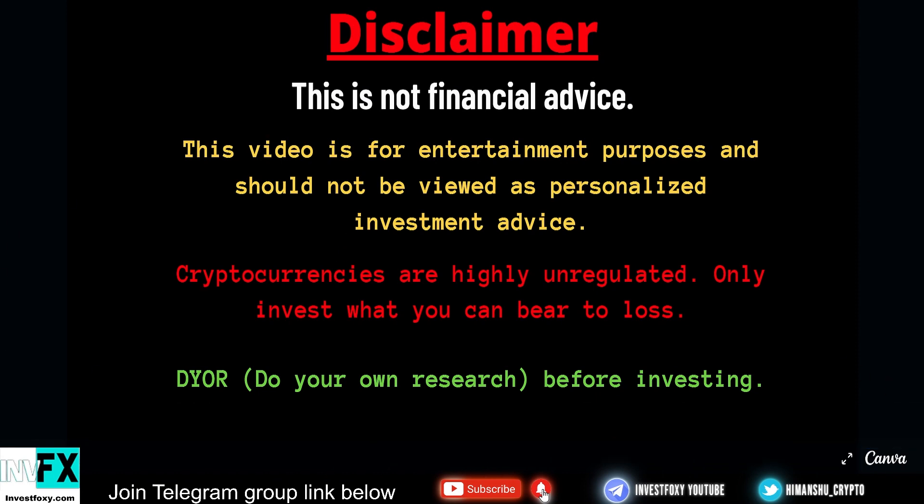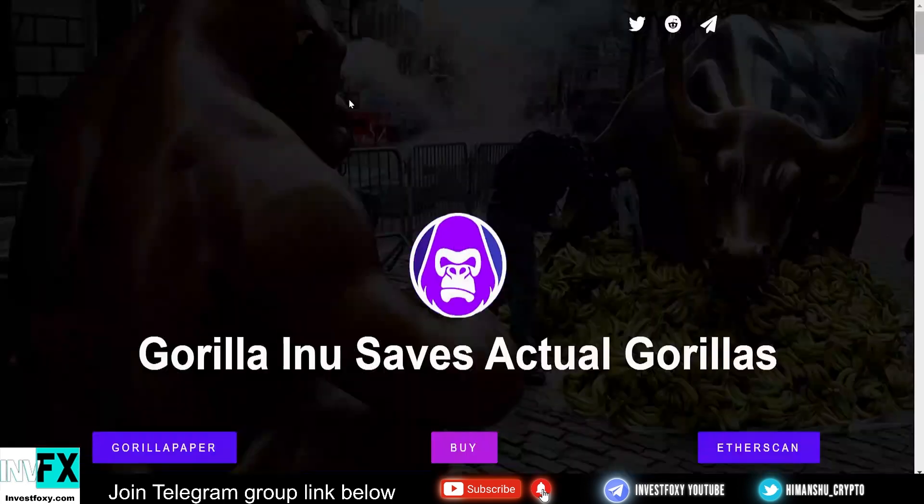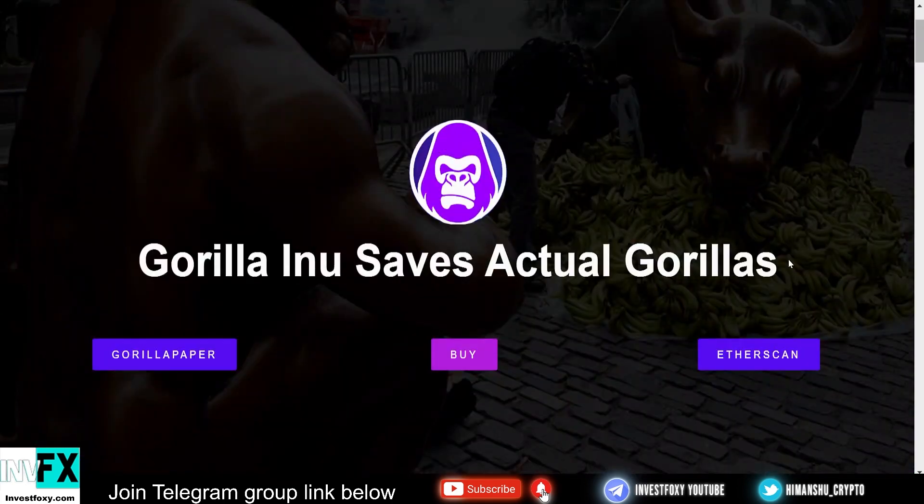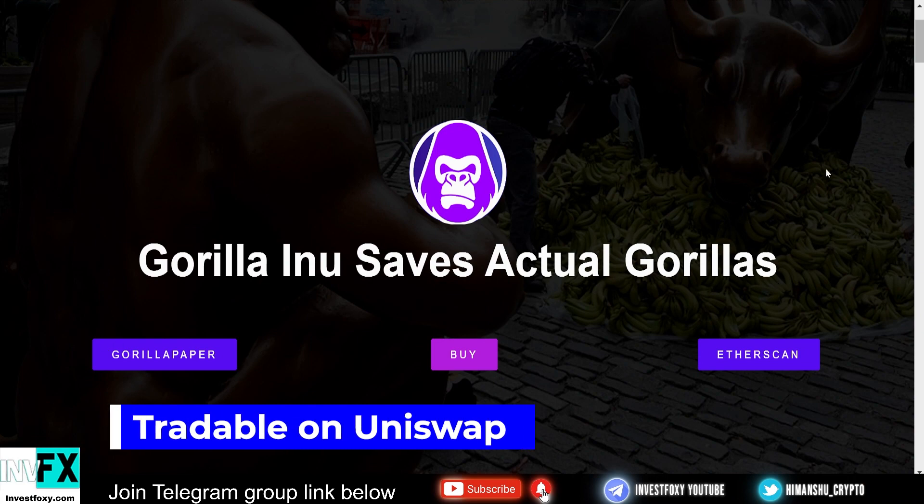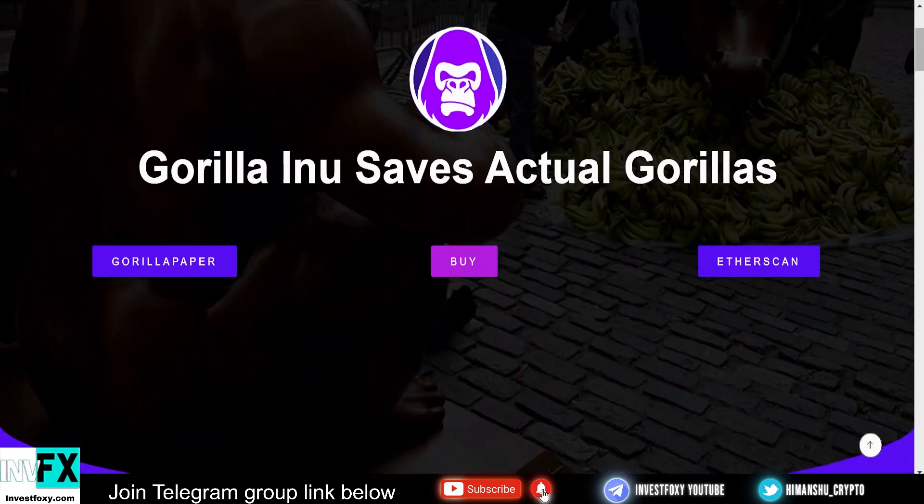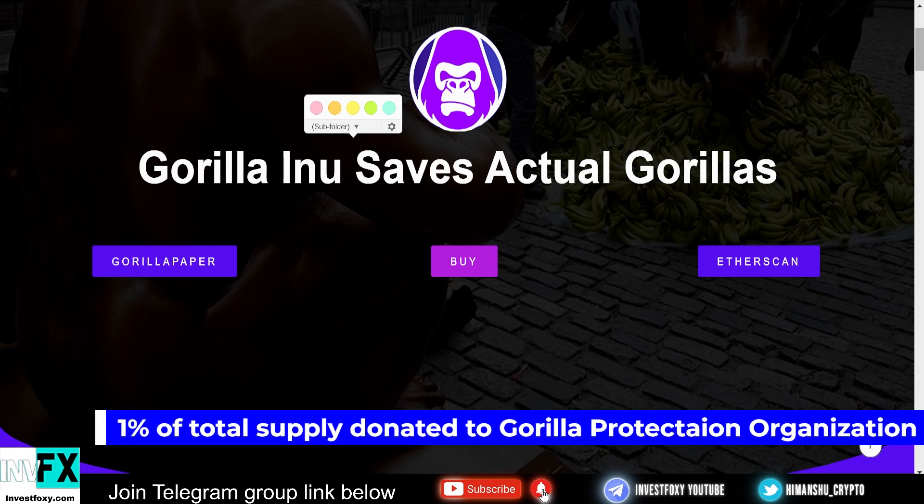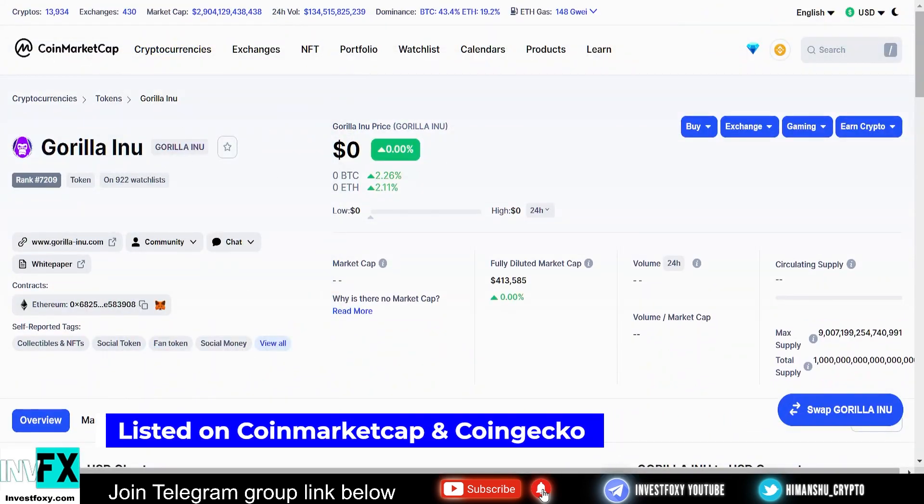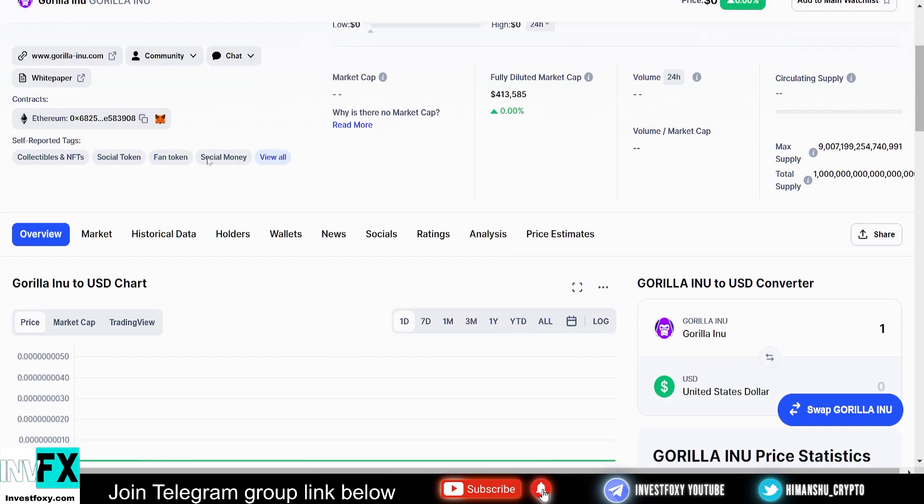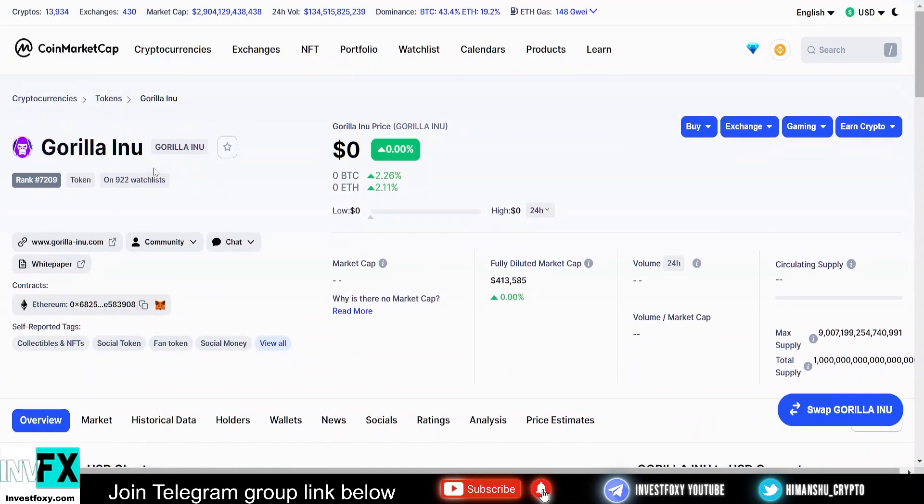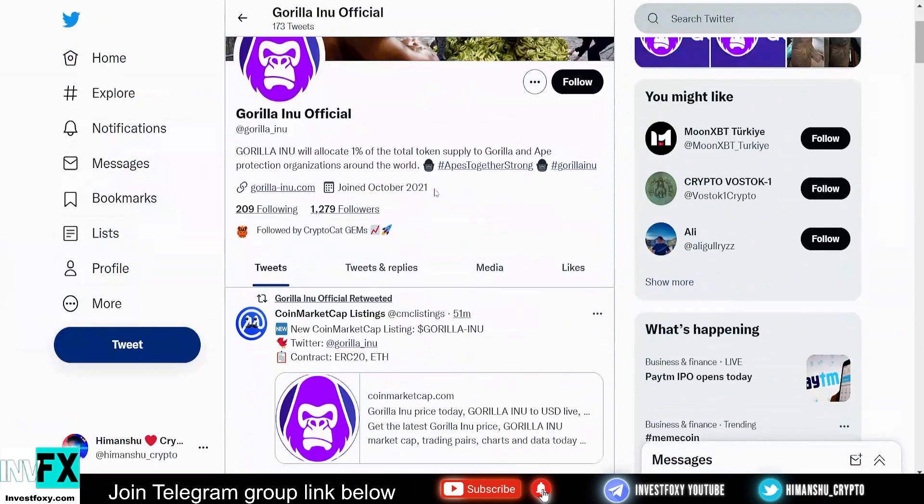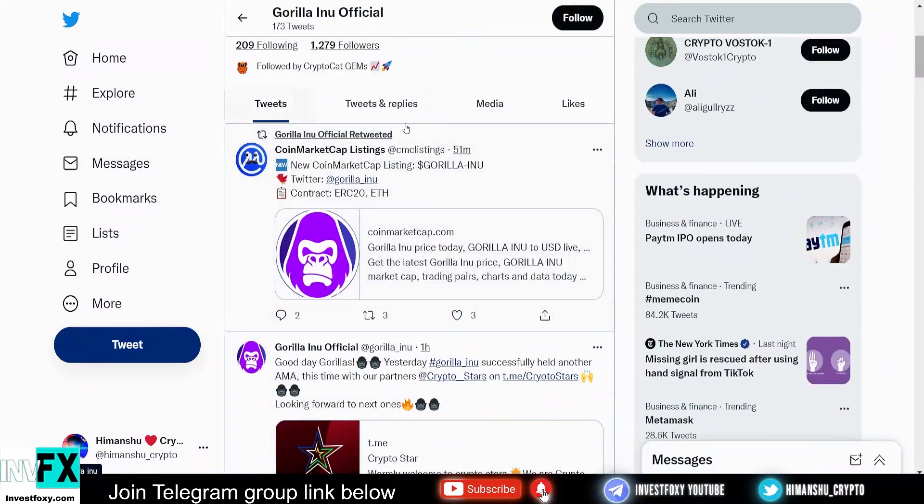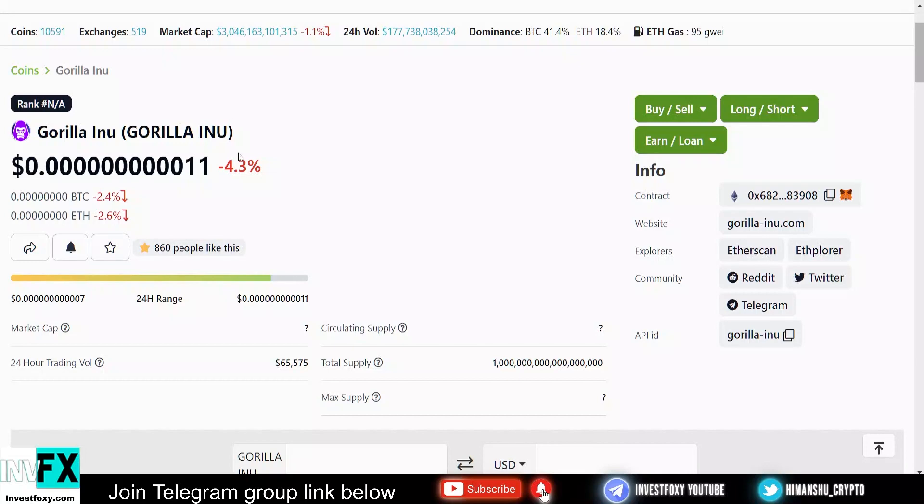So with that said, now let's talk about Gorilla Inu. This is an ERC-20 token, a new Inu token, and they save actual gorillas. One percent of the total token supply will be donated to non-profit gorilla protection organizations. It's listed on CoinMarketCap with around a thousand followers. This is a pretty new project and the growth it had is phenomenal. This is their Twitter page. You can see that they just got relisted on CoinMarketCap, which is absolutely awesome.